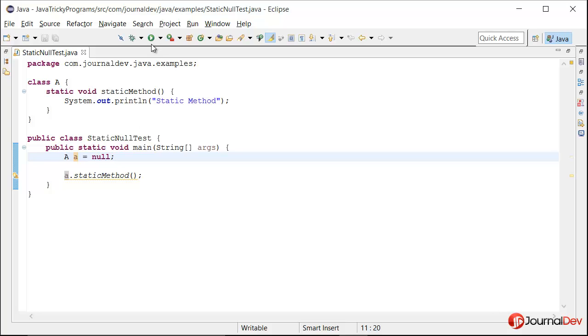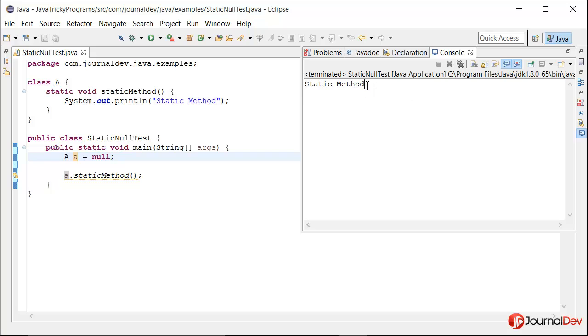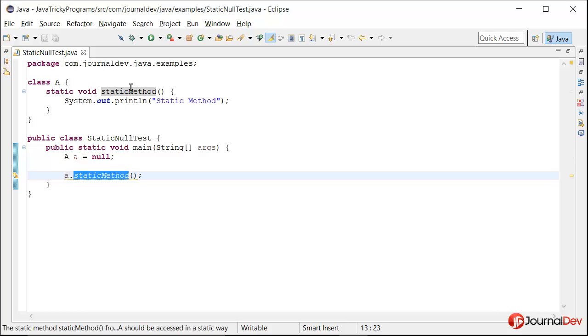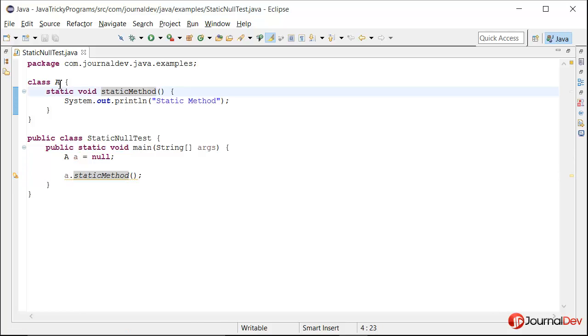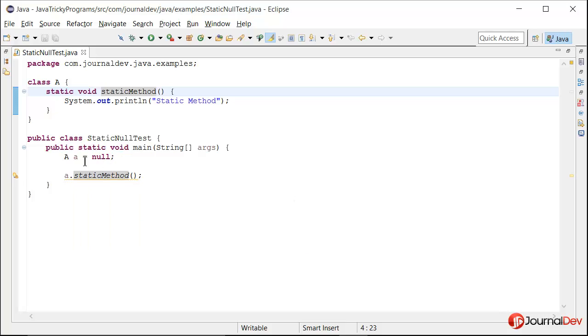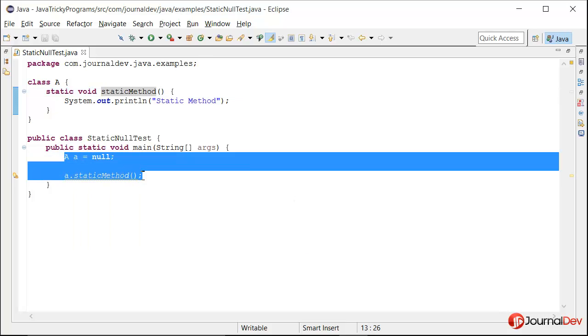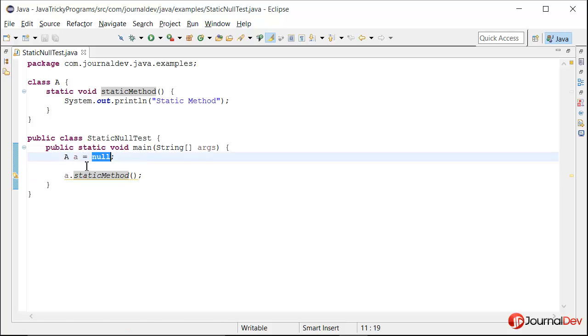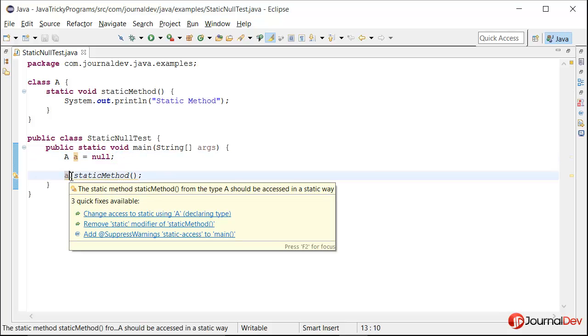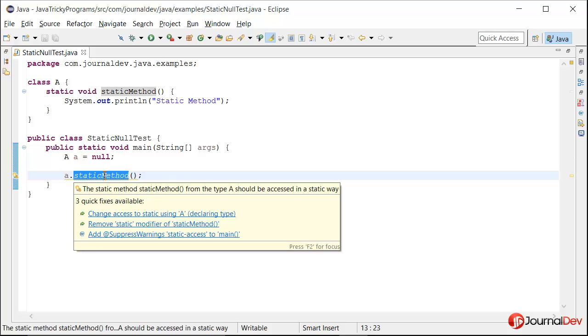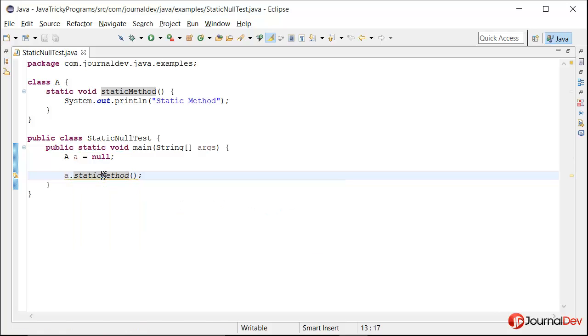So let's see. If I run this program, it's printing 'static method'. So it means that it is able to call this static method of class A. Some people argue that since it's a static method, even though it is null it is allowed, but no, that is not the actual reason why we are able to access this static method.